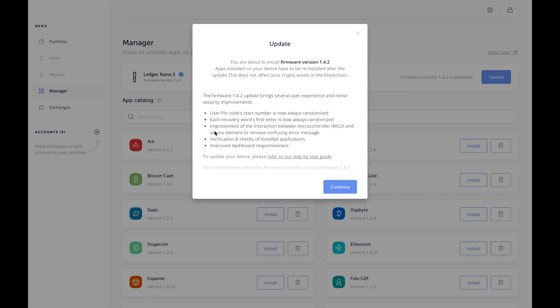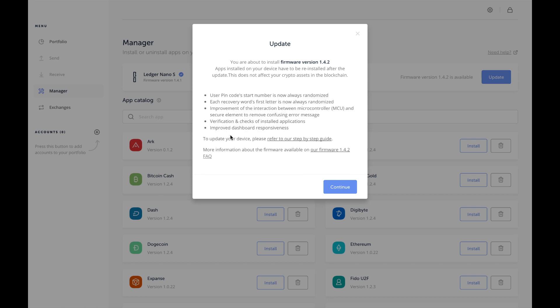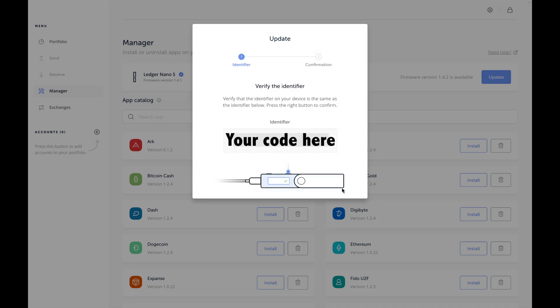Improvement of the interaction between the microcontroller and secure element, removal of confusing error messages, verification and checks of installed applications, improved dashboard responsiveness. Alright, so we're going to go ahead and press Continue to verify that the identifier on your device is the same identifier below. Press the right button to confirm. Now it's on my device - it's saying Processing right now.